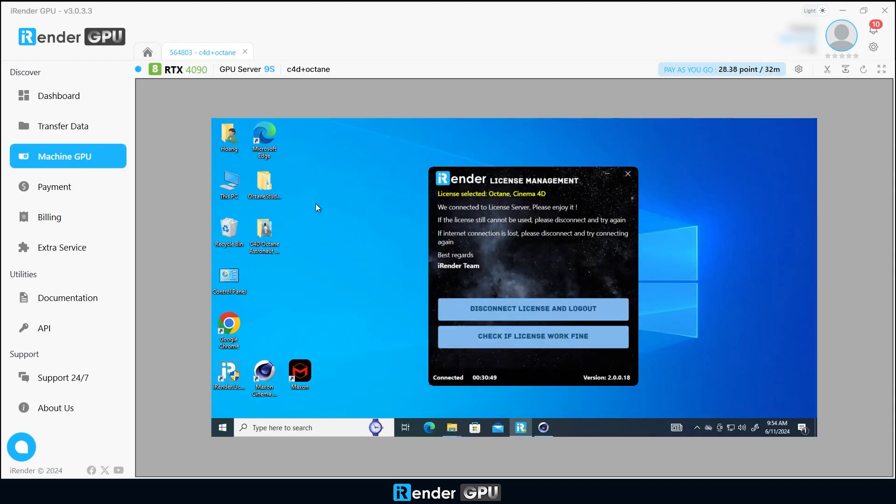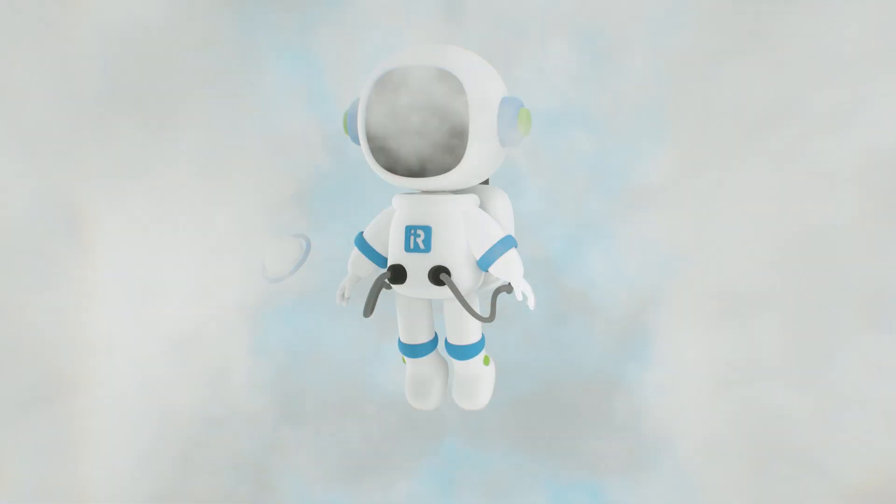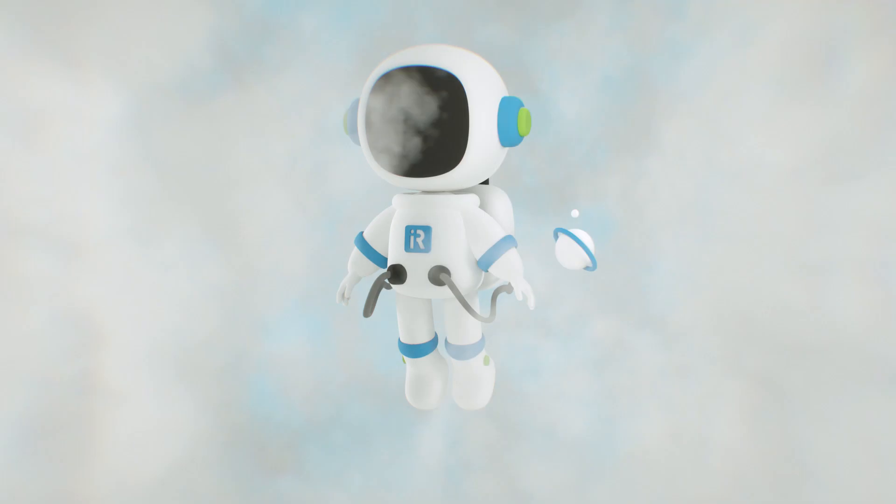Lastly, shut down the machine. In a much shorter time, our project is fully rendered and looks absolutely stunning.